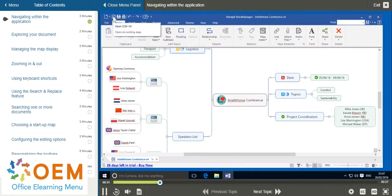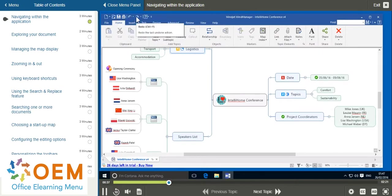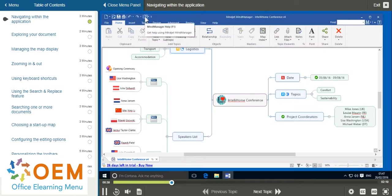You can open a previous document, save your work, print, undo an action and redo an action, as well as access the help button.